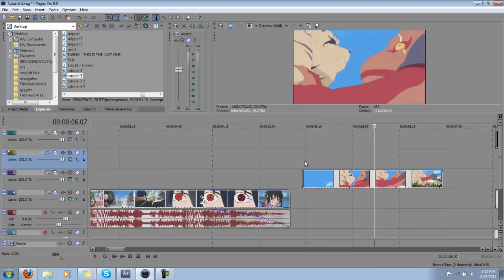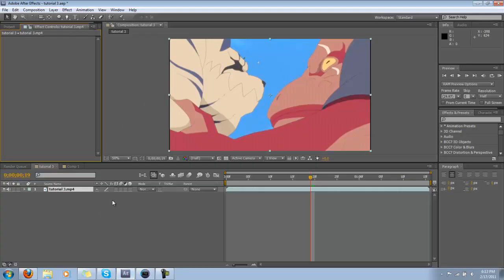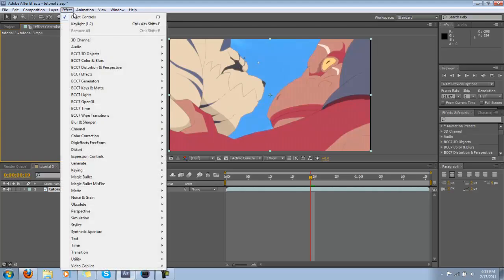You definitely do not want to use Sony Vegas' color keying. It's pretty picky, and it comes out pretty unclear and fuzzy. So what I did was I rendered this out, and I put it into After Effects, and this is where all the magic is going to happen.